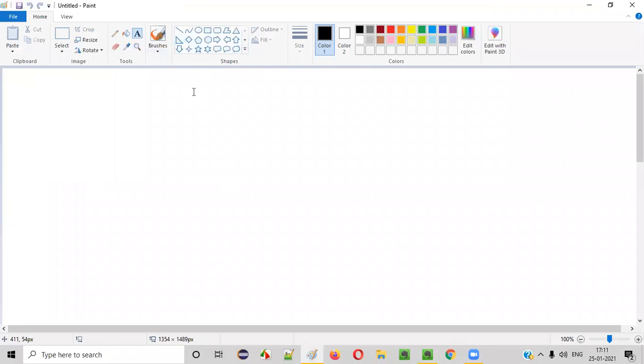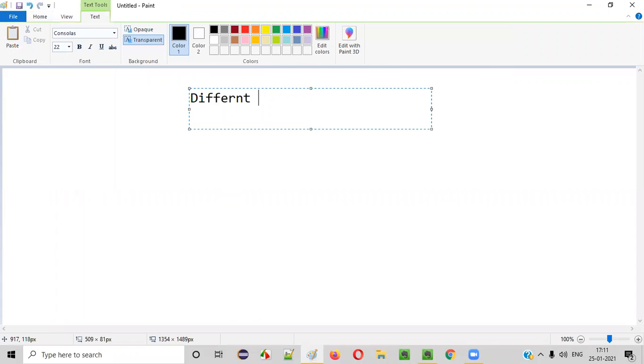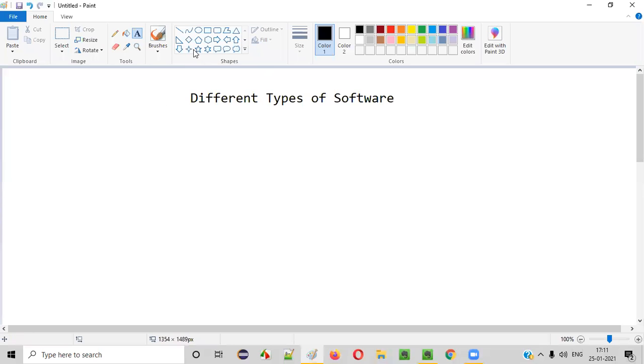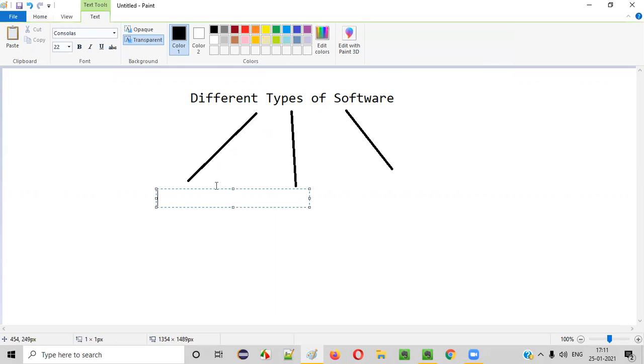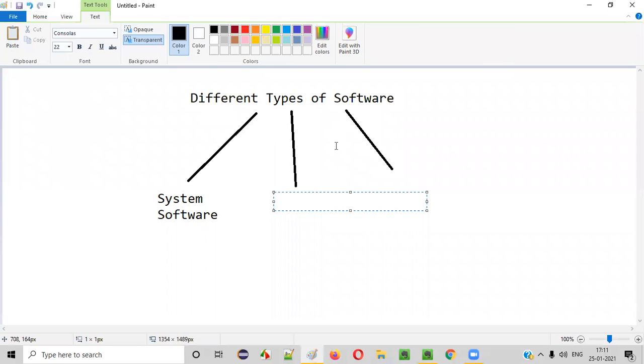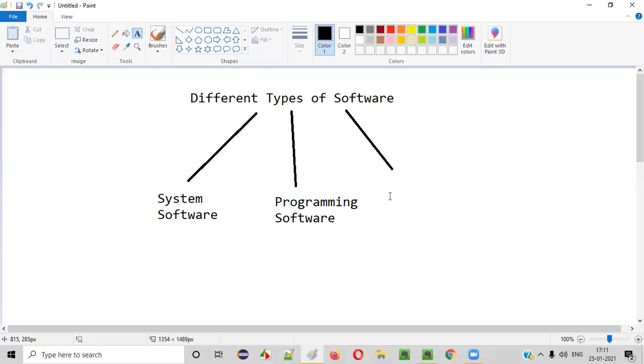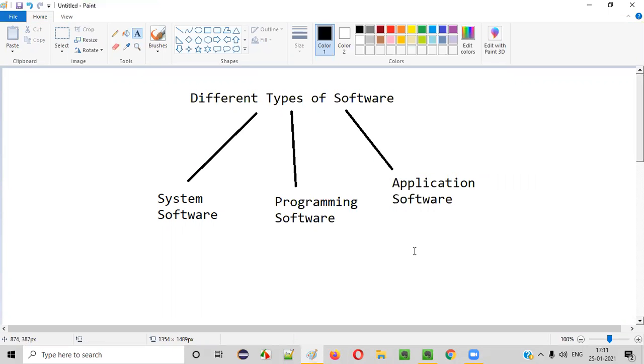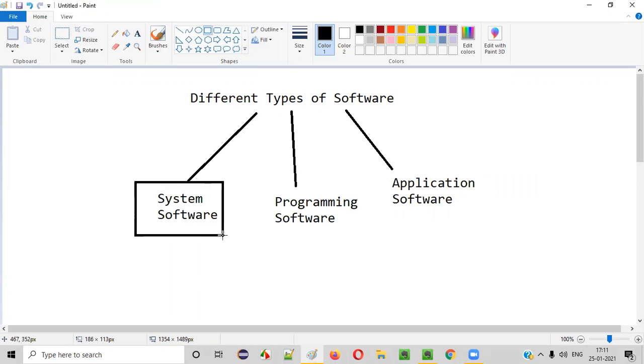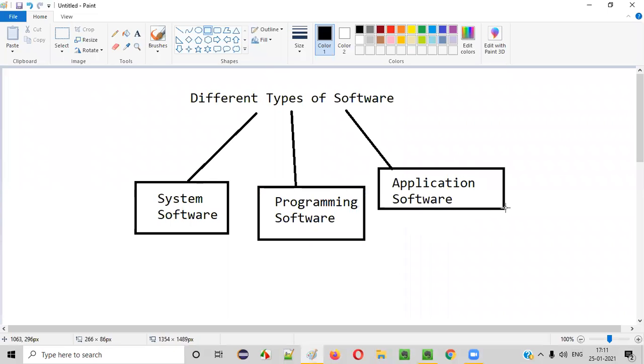There are different types of software. We can classify the software into three types, majorly. One is system software, another type is programming software, and the third type is application software. You can categorize the software into these different types: system software, programming software, and application software.